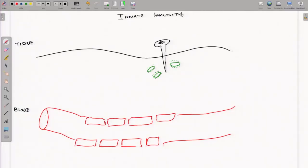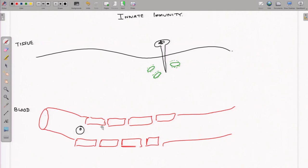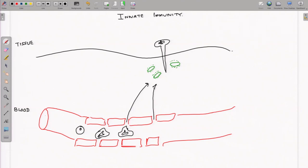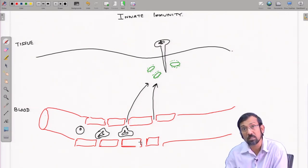Looking at the diagram, whenever there is an infection or tissue damage, bacteria or pathogens enter the site of action. The green ones represent bacteria, for example. If we consider this as the bloodstream, blood is flowing and many immune cells — the mast cells and neutrophils — are present here. These cells will immediately start to migrate to the site of action. There is a specific mechanism by which these cells migrate to the site of action.